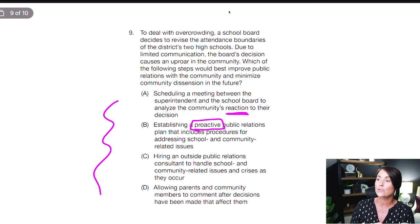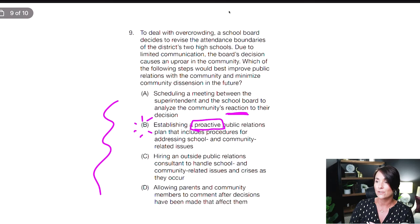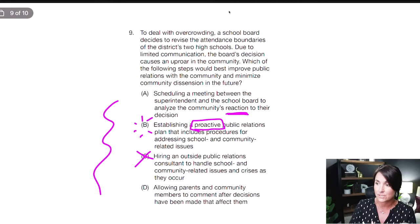C: hiring an outside public relations consultant to handle school and community related issues. No — while we do hire outside consultants, it's probably not going to be the answer on this exam because you need to take care of this in-house; these are your people and your community. So C is out. D: allowing parents and community members to comment after decisions have been made that affect them. 'After' — that sounds like a terrible idea. They need to be heard before you make decisions, because that's data. So D is out. I've got A and B.